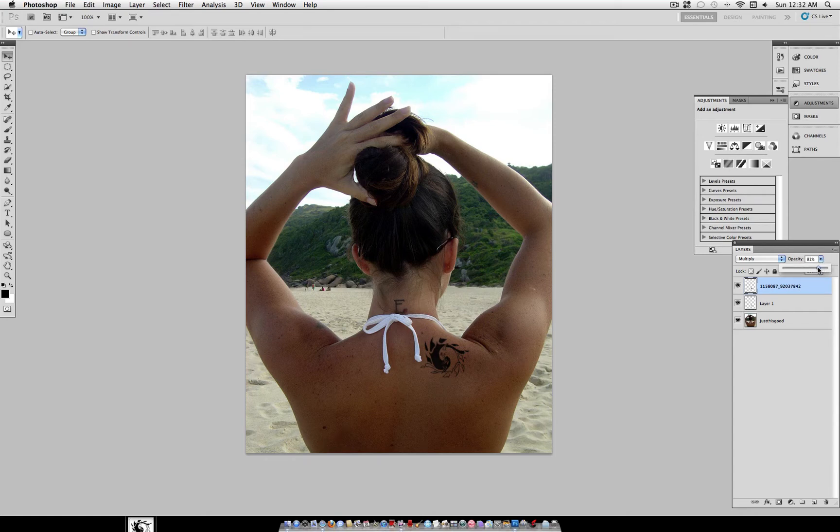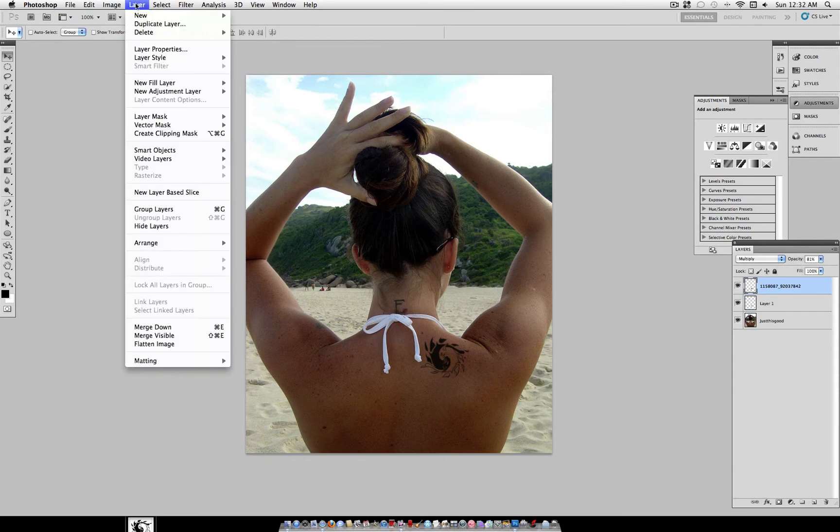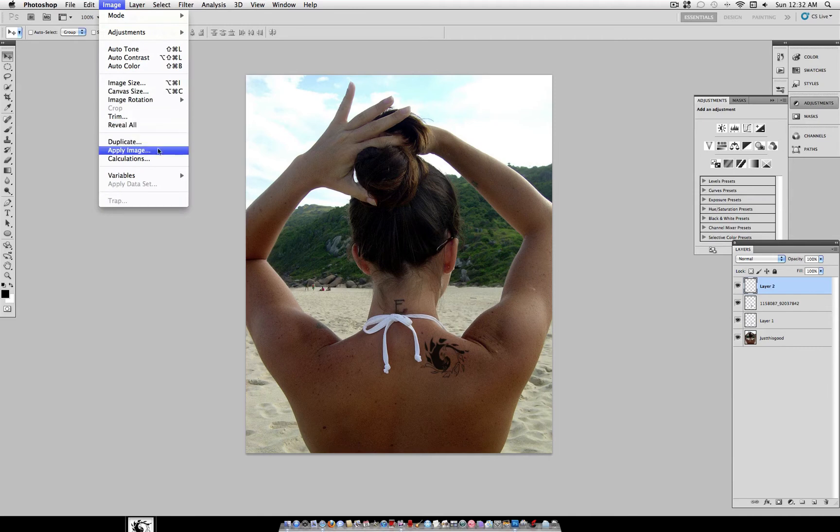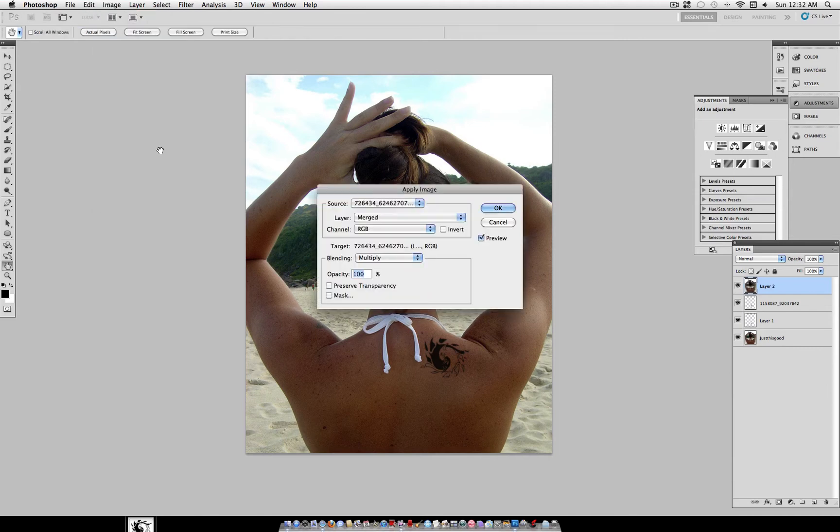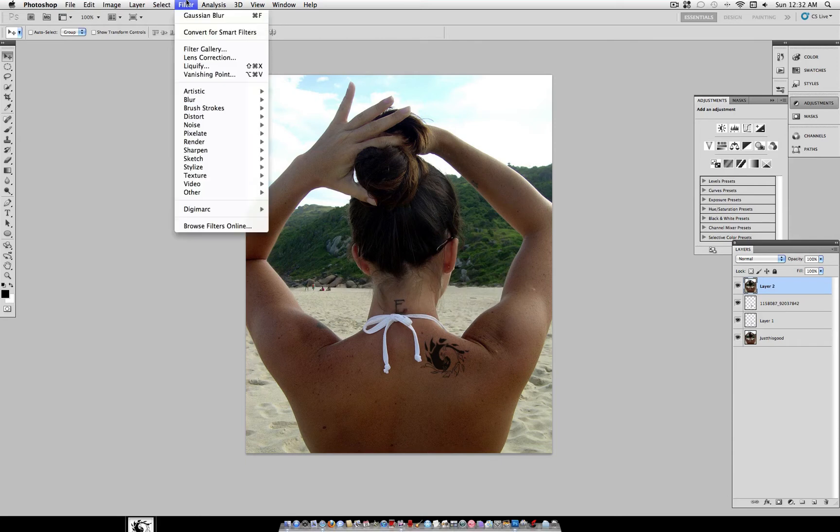Again, adjust the opacity to however you need it around 80 to 90%. And once you're happy with all that, we're going to create a new layer, an image, apply image. Make sure you're happy with it before you do this because once you do this, it's all in one layer.